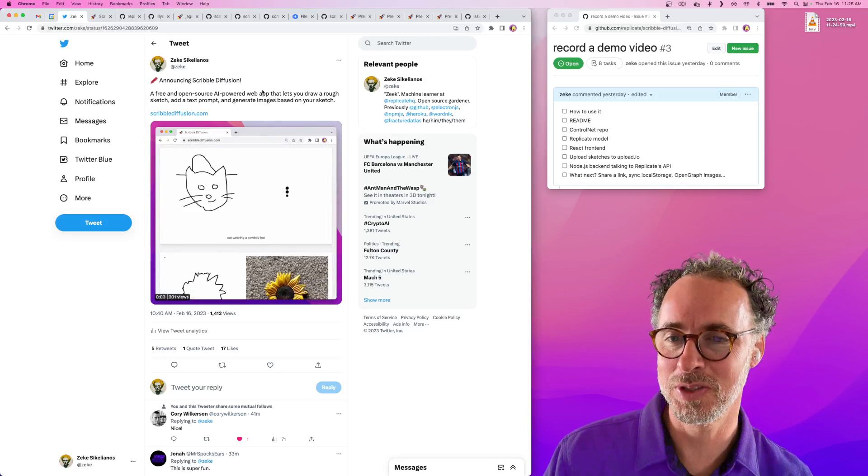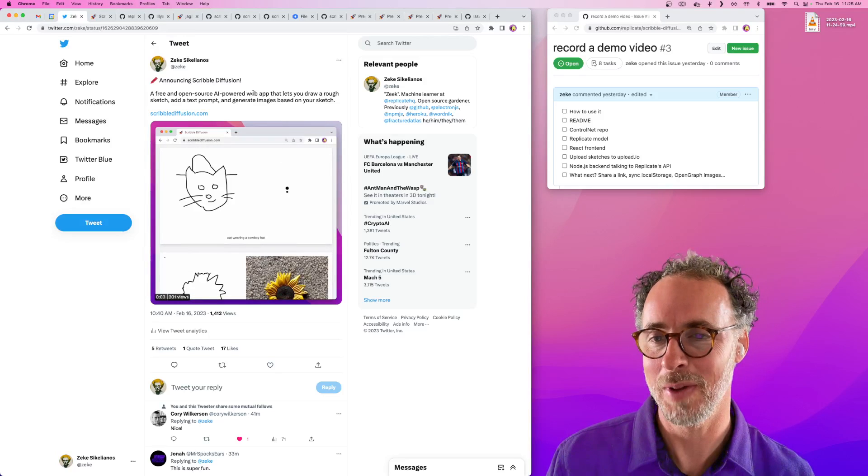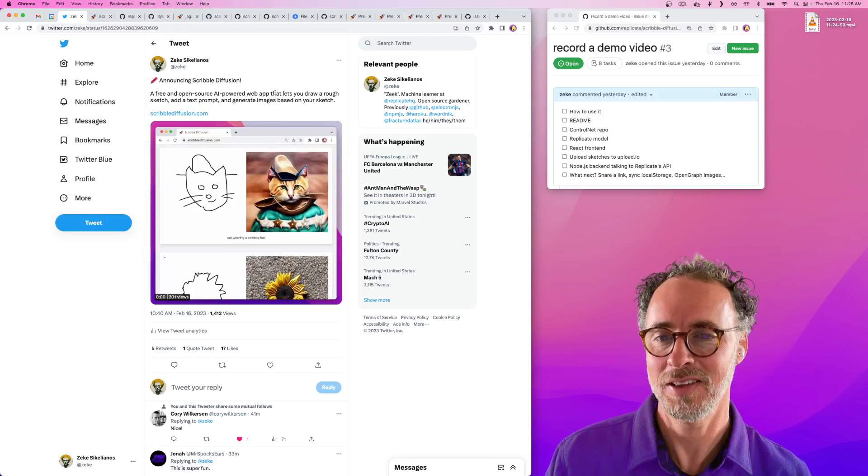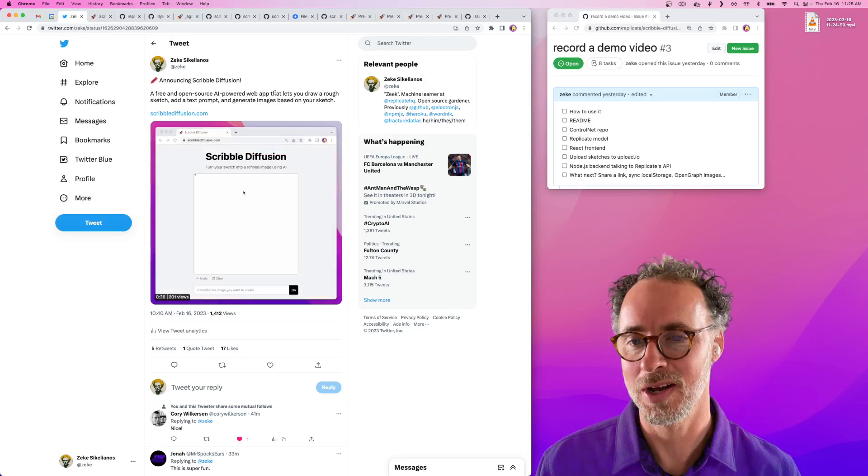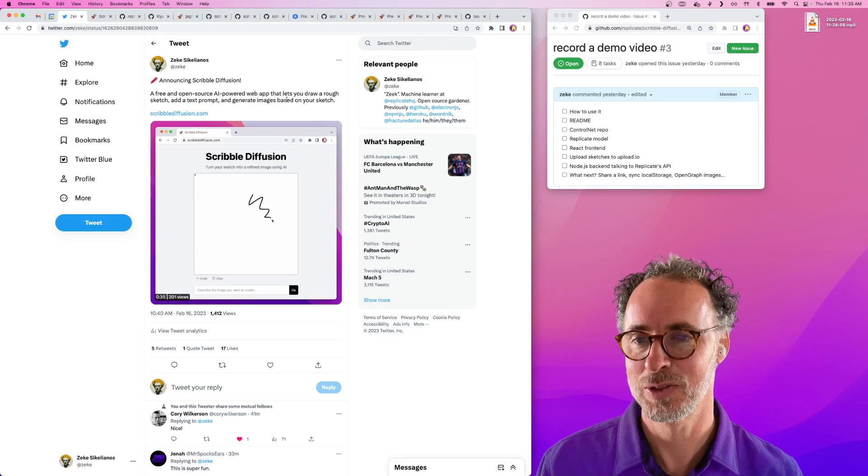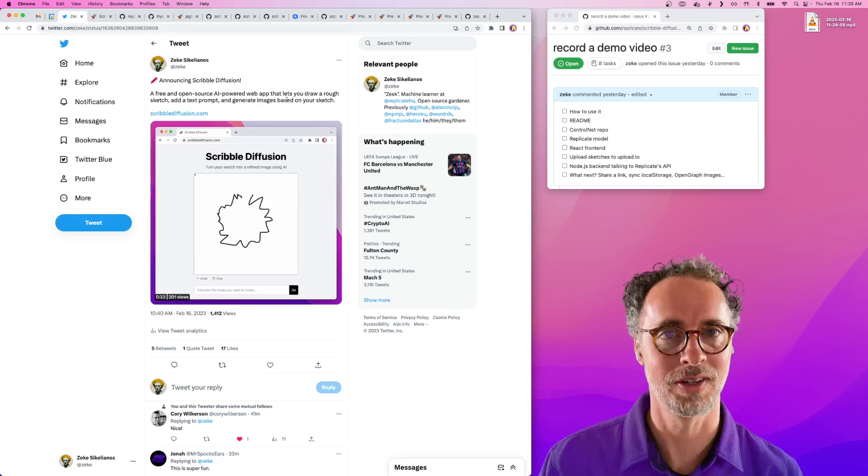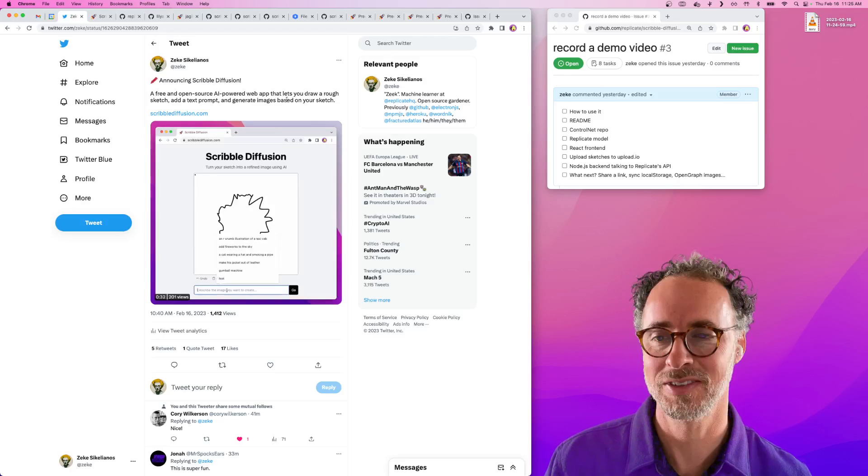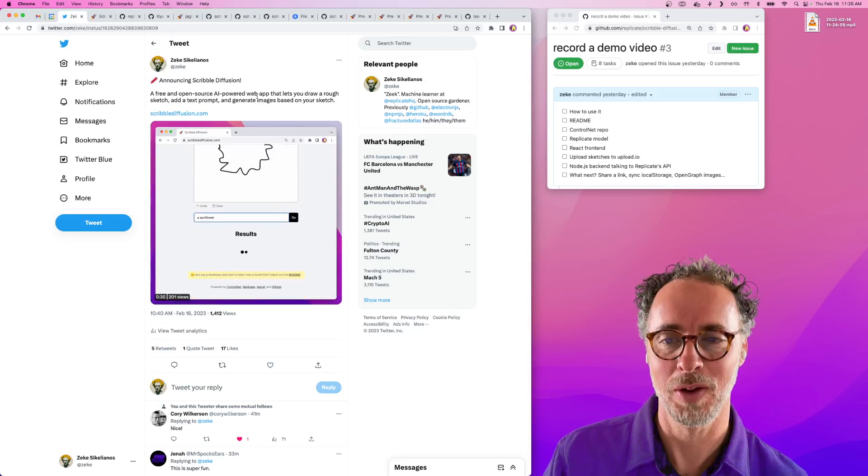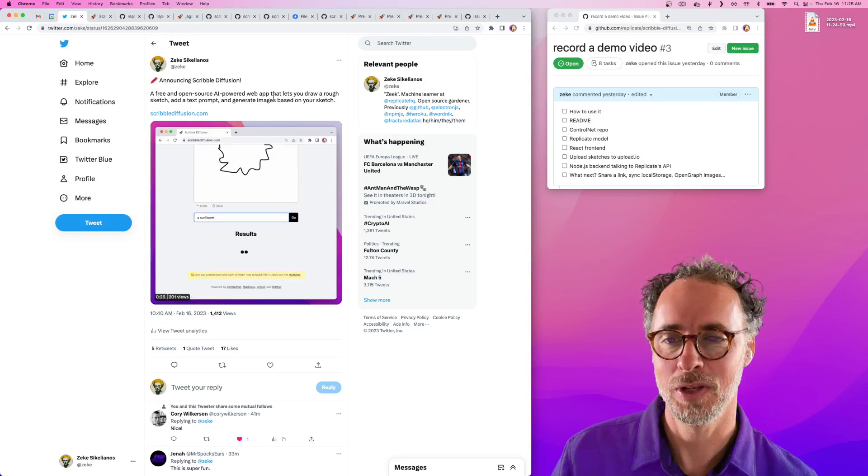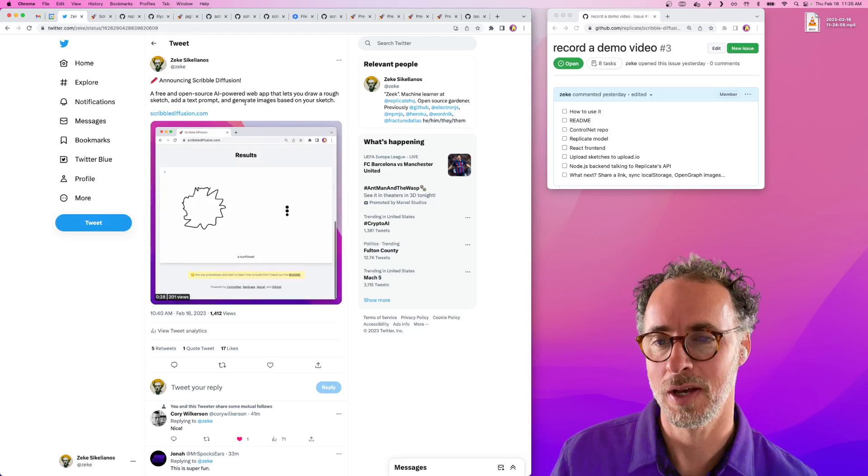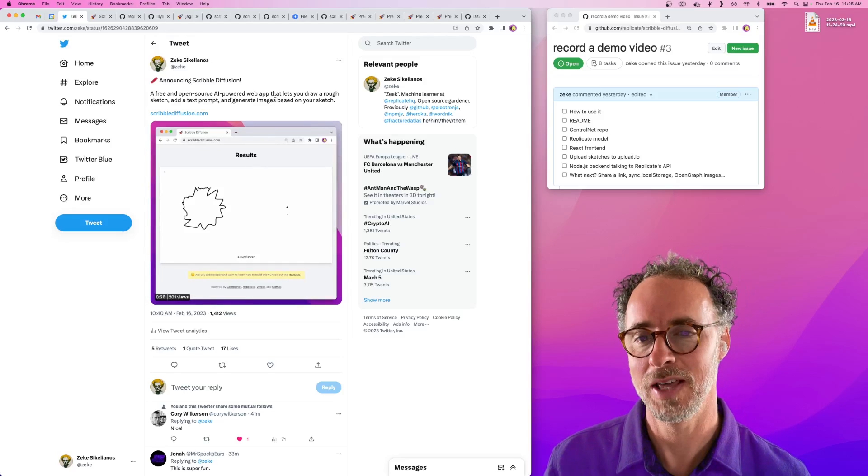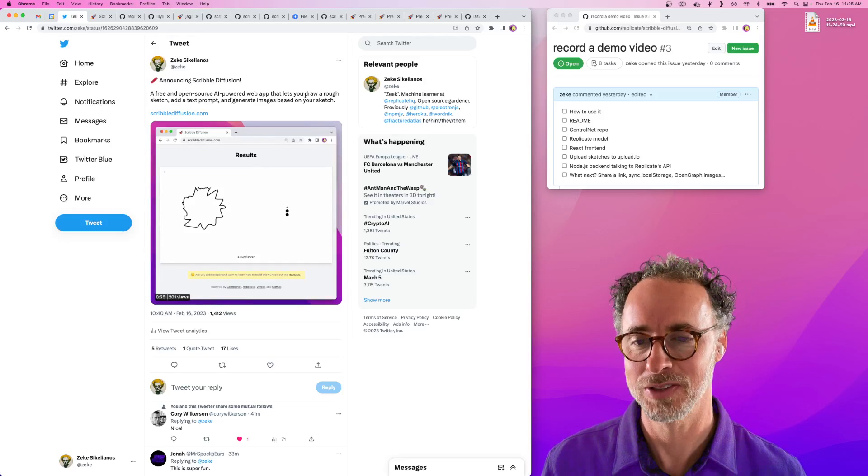Scribble Diffusion is a web app powered by AI that lets you draw a sketch using your browser. It works on mobile or desktop. You add a text prompt and then you can use stable diffusion to generate images that match your sketch.